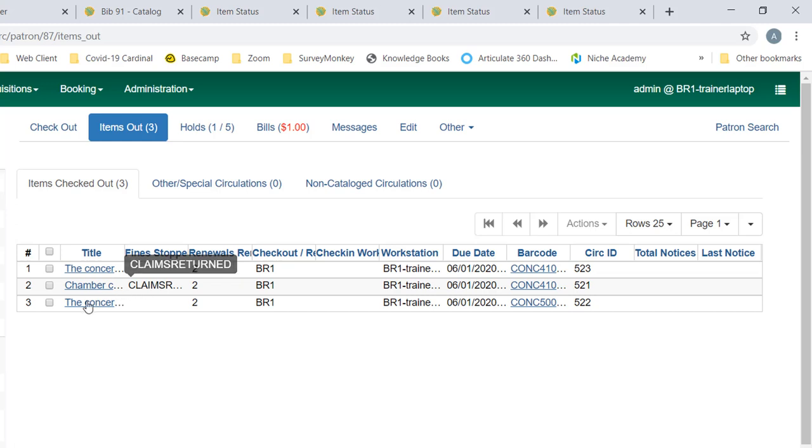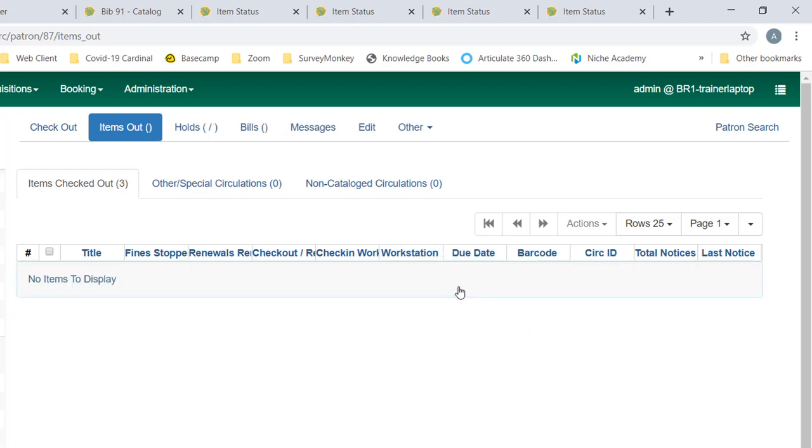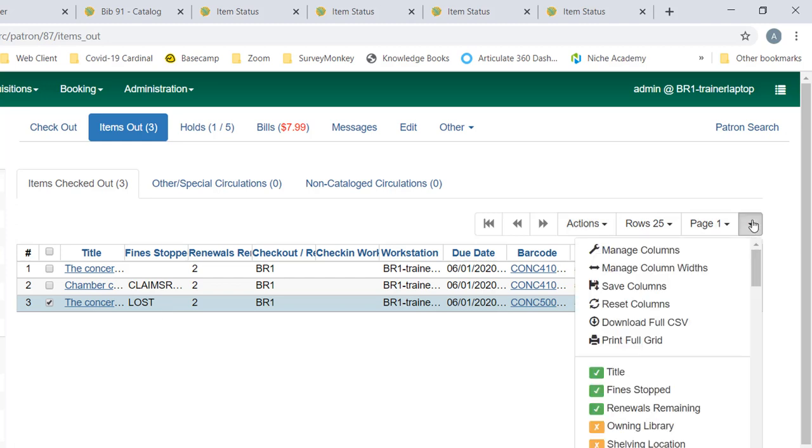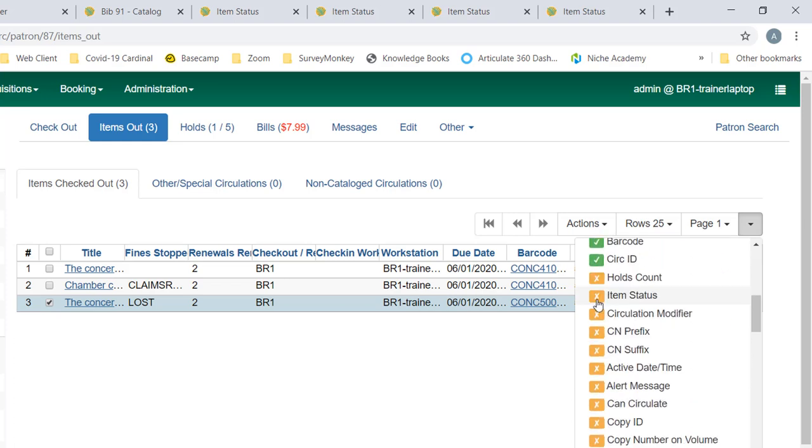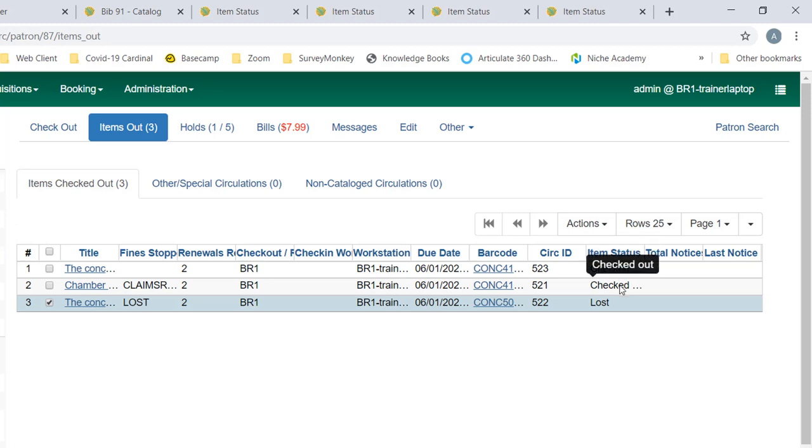Let's mark an item lost. So I'm going to choose this item, go to the actions menu, and choose mark lost by patron. Lost is also a fine stopped reason. If we go to our column picker and choose item status, you can see that the item status for the claims returned item is checked out. The item status for the lost item is lost, but technically it is still checked out to the patron.